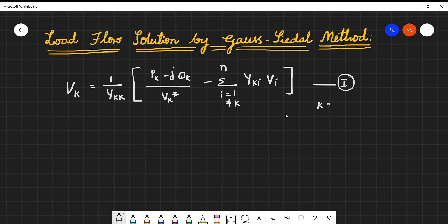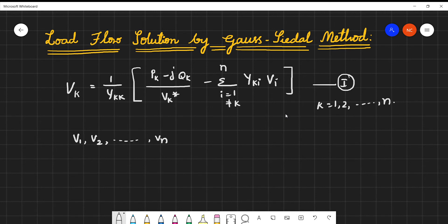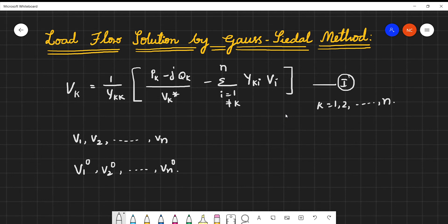We have an n-bus system. In the Gauss-Seidel method we need to consider initial guesses for all the node voltages: V1, V2, and so on up to Vn. Initially we are not discriminating by bus type — whether slack, generator, or load. Generally, we can assume all node voltages with initial guesses denoted as V1⁰, V2⁰, and so on up to Vn⁰, and we will start with these initial guess values.